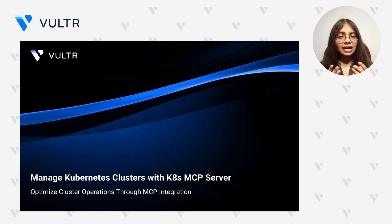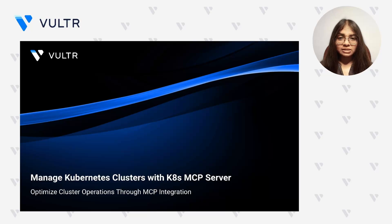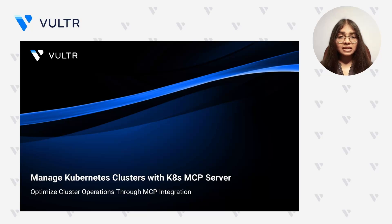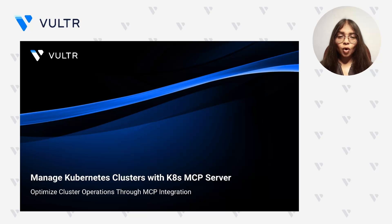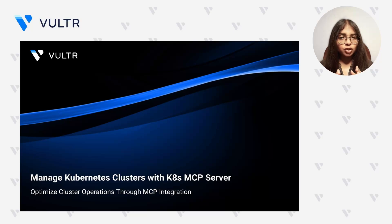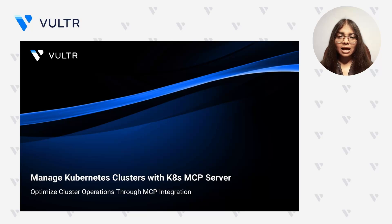That is exactly where Model Context Protocol comes in. By centralizing how AI applications interact with your clusters, MCP enables automated and intelligent operations across your workflow.